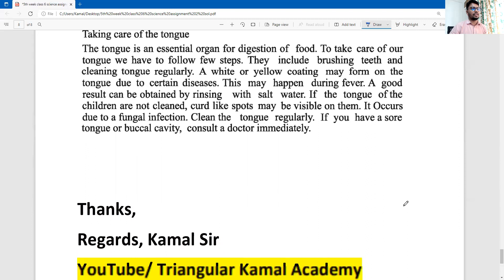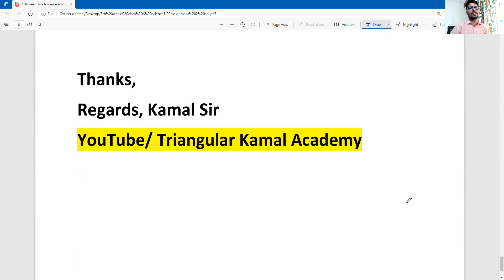First part, second part. Dear students, thank you so much. I hope to see you all in the next assignment. Wish you all the best. If you like my content, please subscribe to my channel. You can share this content with your friends to help them. Assalamualaikum warahmatullah.